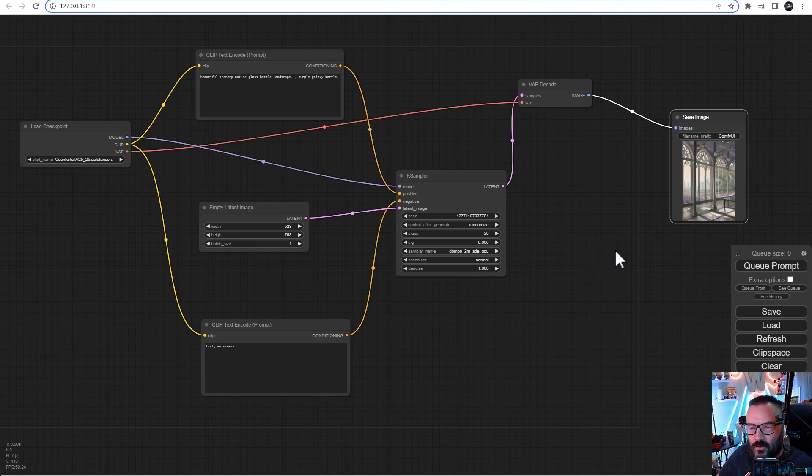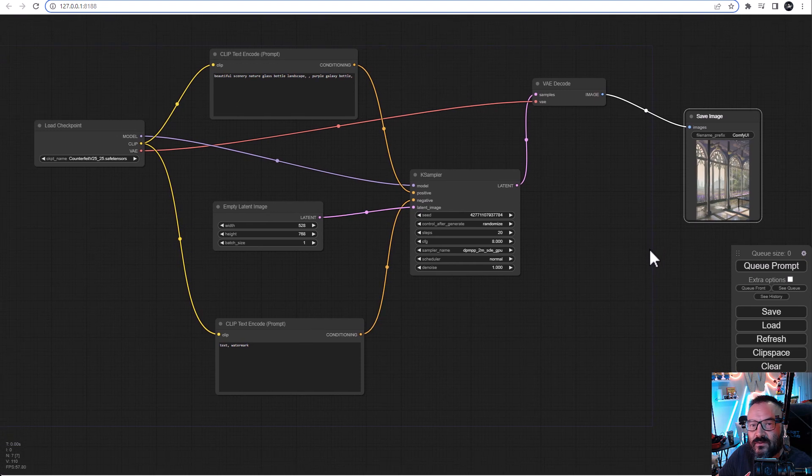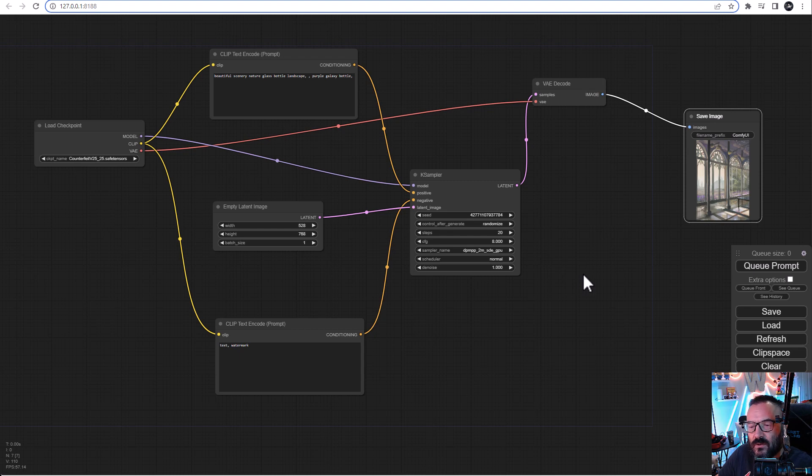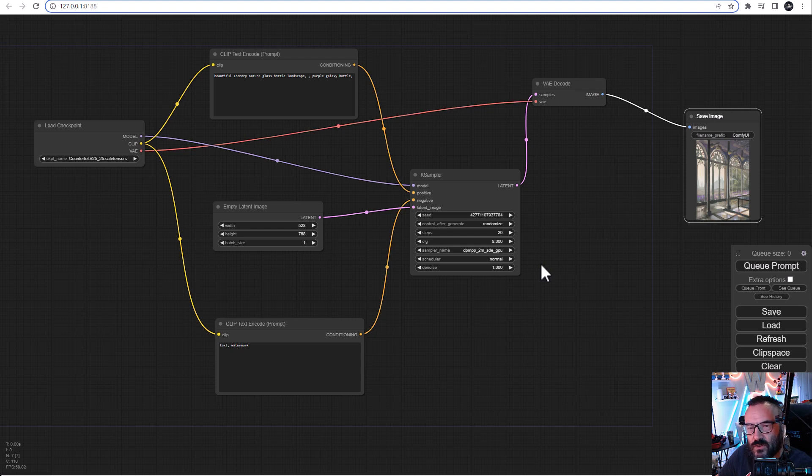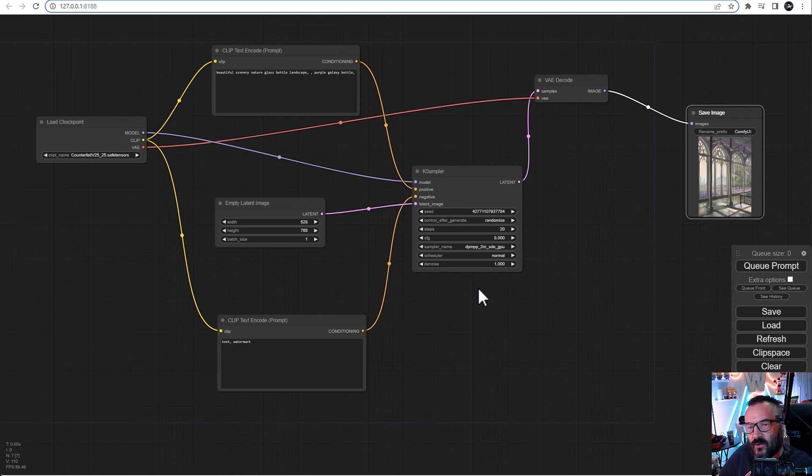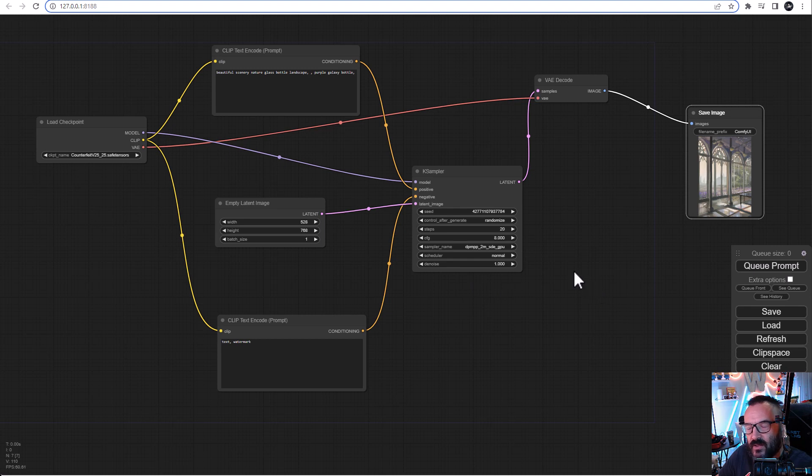However, ComfyUI offers something different from other applications, and this is a node-based rendering environment. If you work with any other application like Cinema 4D, DaVinci Resolve, or any other ones, many of them utilize the node system because it's very easy to follow, very nice to configure, and it's very understandable.